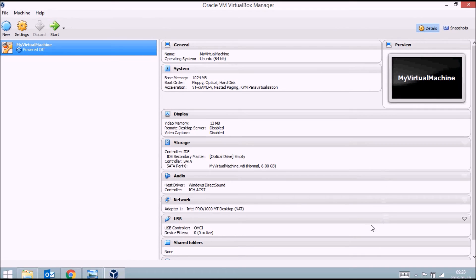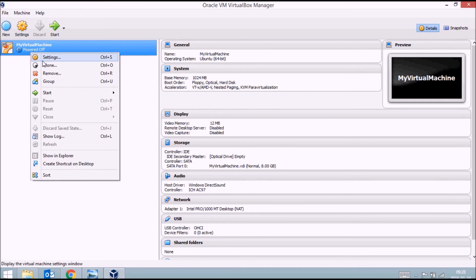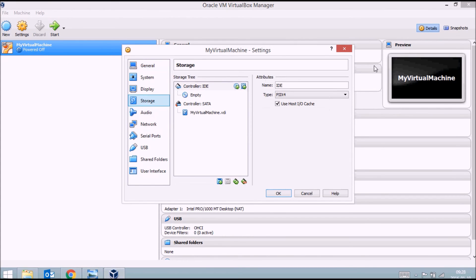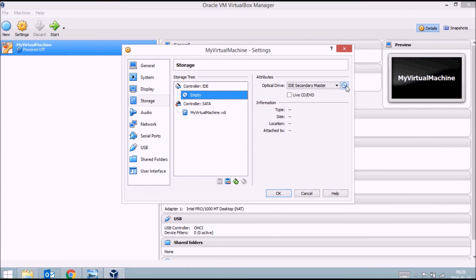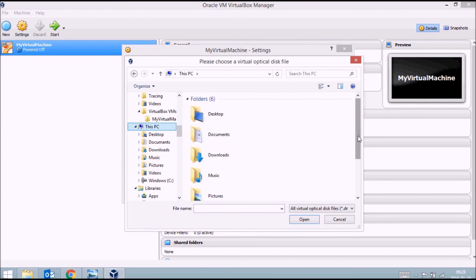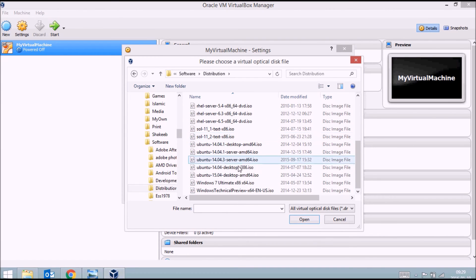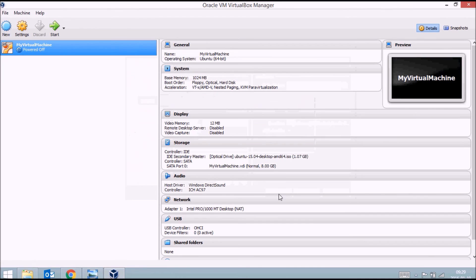Now your virtual machine hardware is set up, but you need installation media. In my case it's an Ubuntu ISO, but it could be Windows, Linux, Red Hat, or anything else. Click on 'Storage', then click on the empty disk icon. On the right side, choose 'Virtual Disk File', browse to and select your ISO file — I'll choose my Ubuntu 64-bit ISO — click Open, and then click OK. The installation disk is now added.